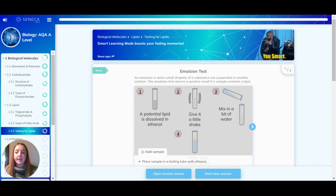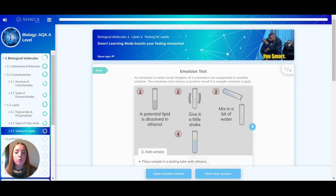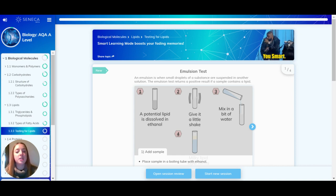Let's take a look at how you test for lipids. To do this, you would use the emulsion test. An emulsion is when small droplets of a substance are suspended in another solution. The emulsion test returns a positive result if a sample contains a lipid.